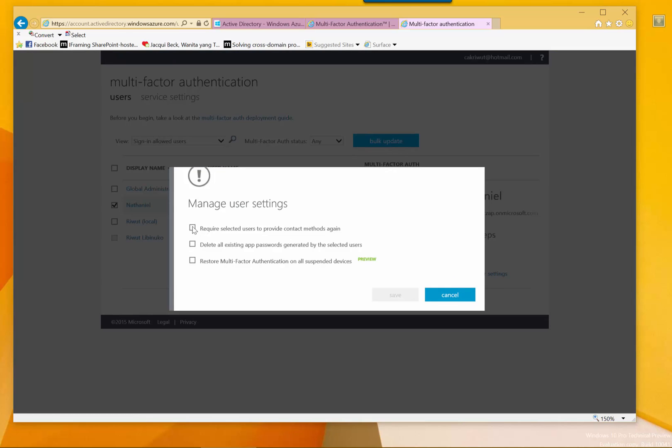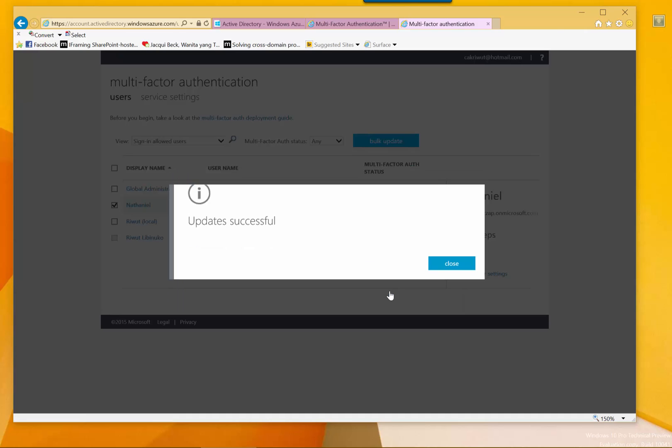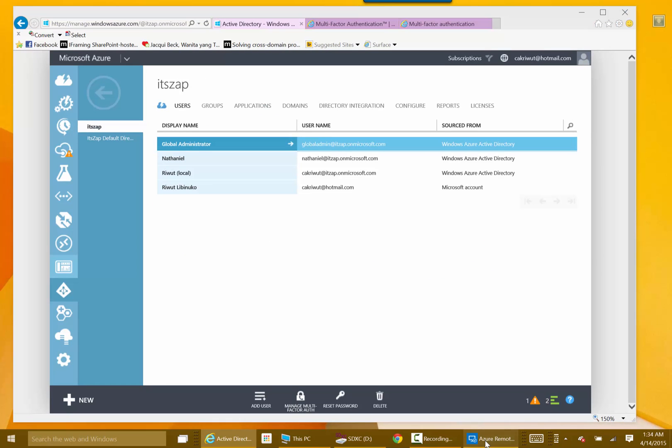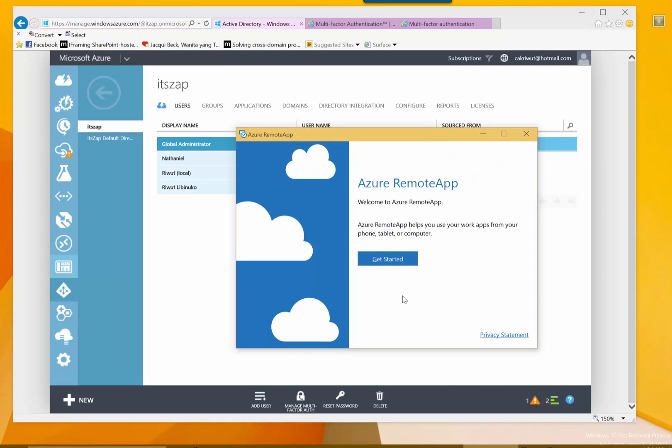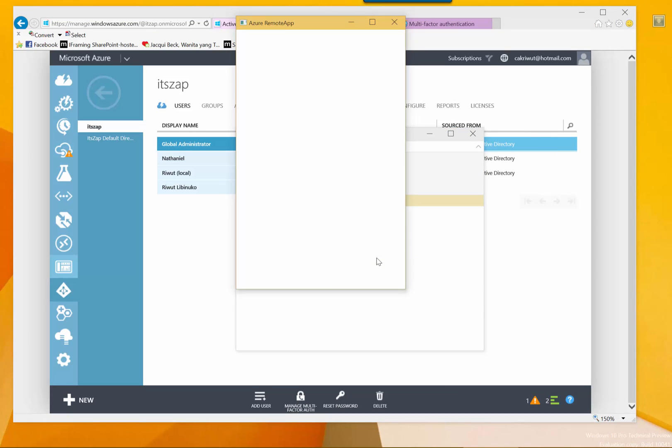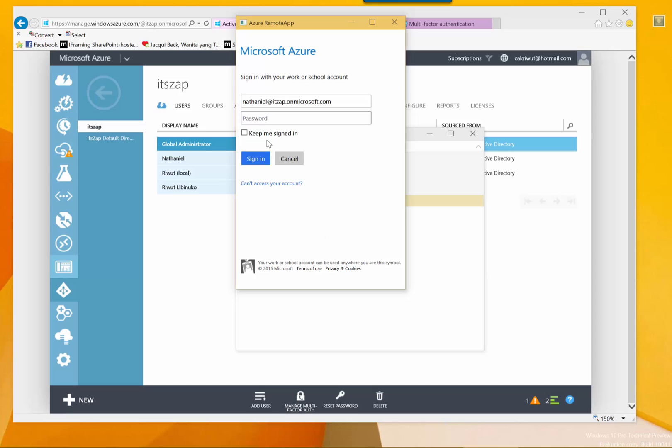Once we enable, the users will have the MFA features. Let's select the first and second option to ensure that we will have the first time login experience. Let's click save. Now let's try to open the remote apps using the credential that has been MFA enabled.